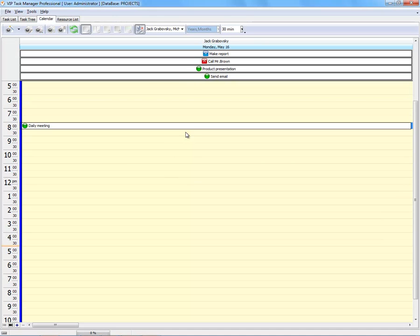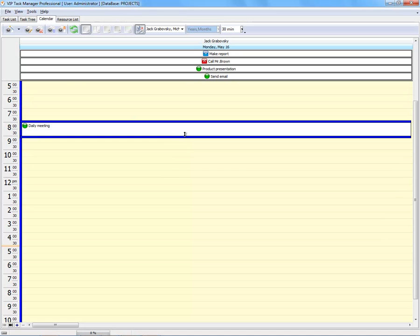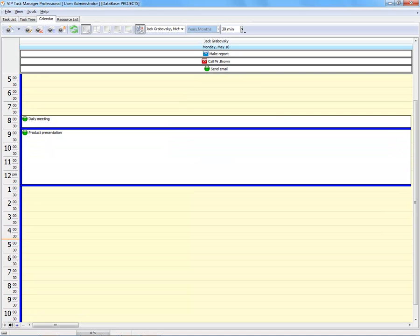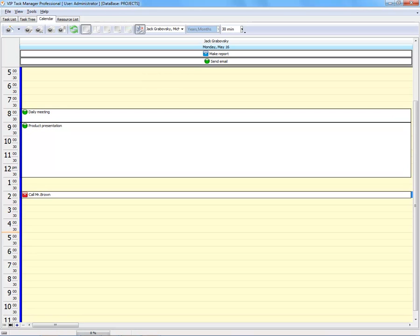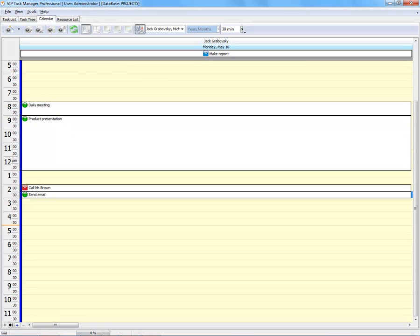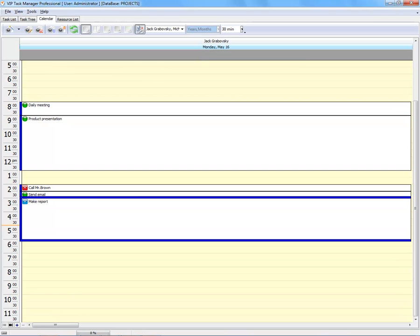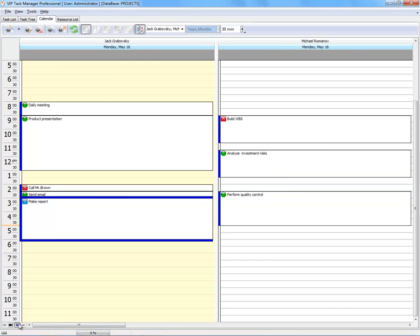Plan your working time in the calendar view and manage other users' schedules.